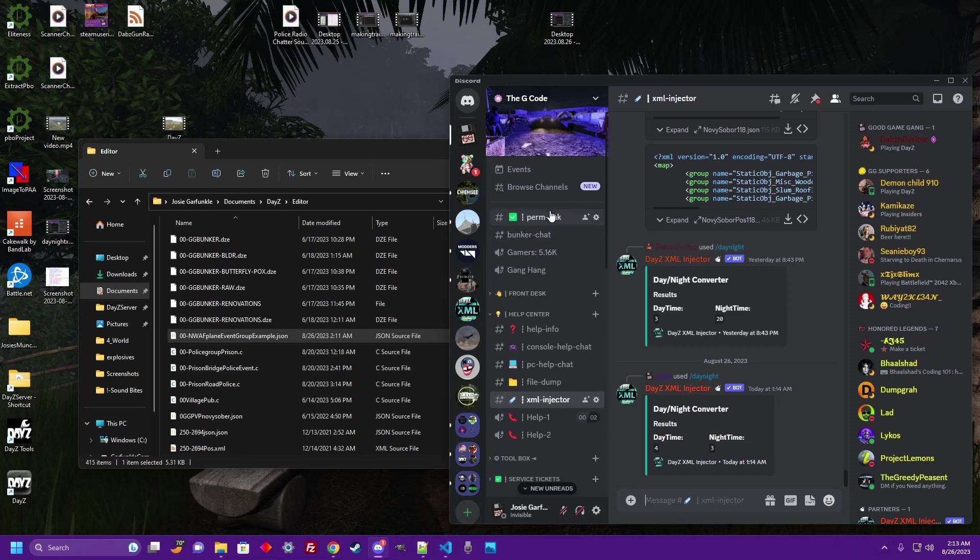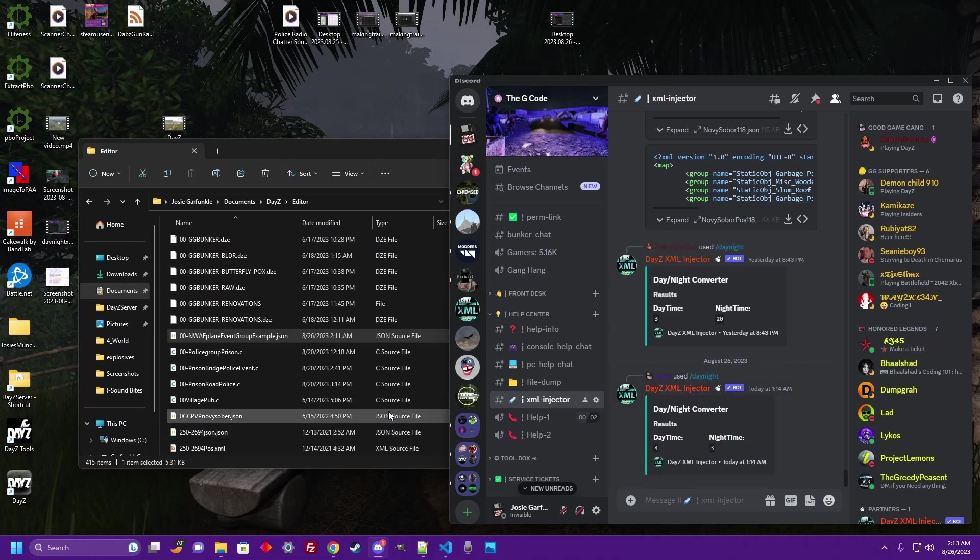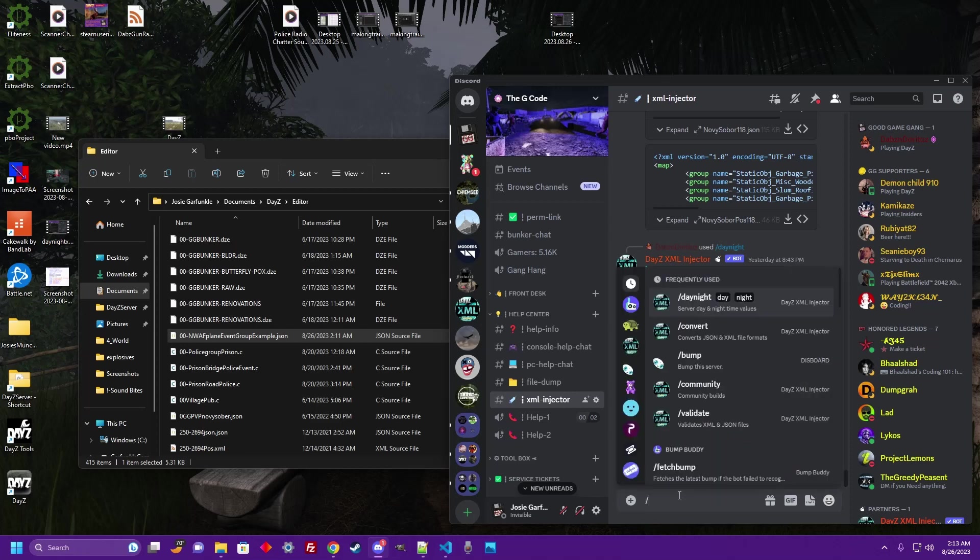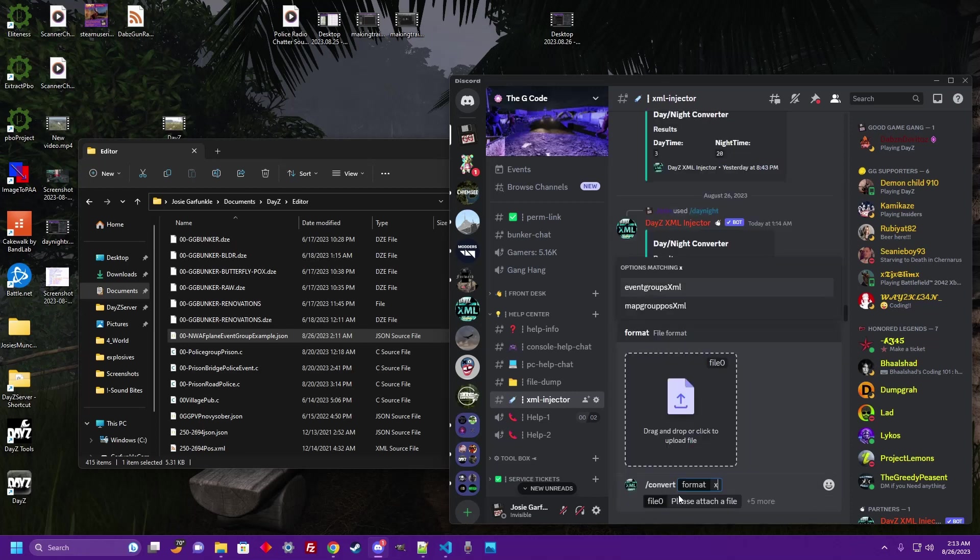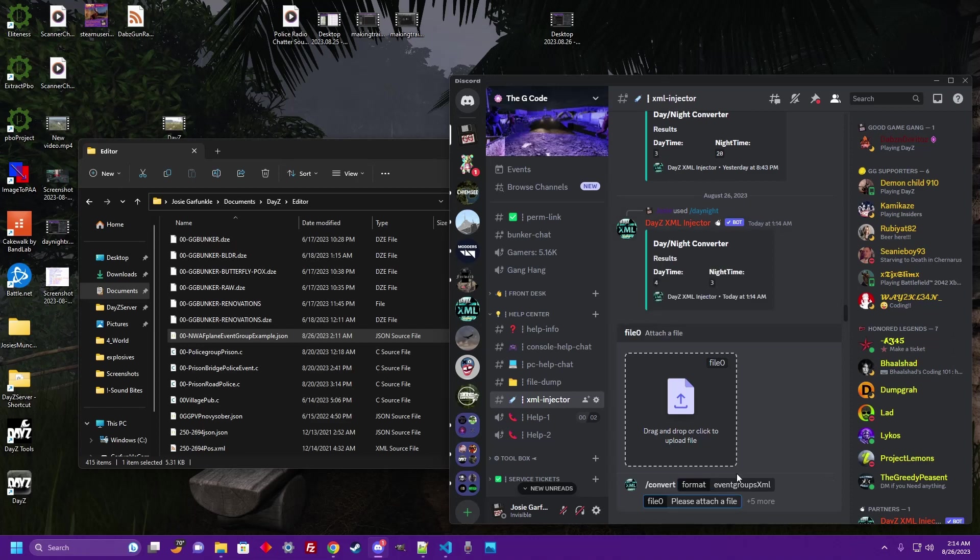Go ahead and hop over to the Discord link in the description. You're going to come down to the Help Center, go to the XML Injector channel, and we're going to use the DayZ XML Injector Bot to convert our JSON to an XML event group. What you're going to do is type forward slash convert, then just type space XML. It's going to give you a couple options: event groups XML or map group pause XML. We want to convert this JSON to an event group so we're going to click Event Groups XML.